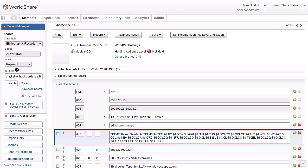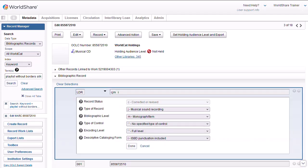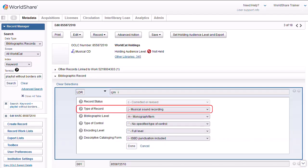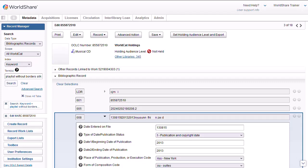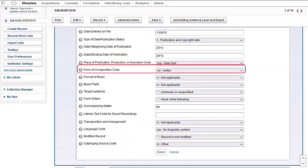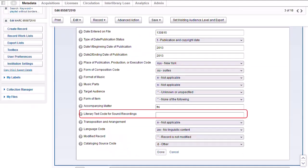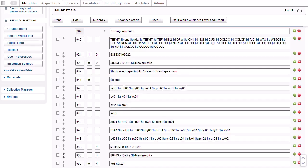If I expand the leader, you'll notice that the type of record is J, musical sound recording. If I expand the 008 field, there are elements appropriate to sound recordings, such as form of composition and literary text for sound recordings. Since I need to create a new record for the DVD, I'll go to the record menu and select Derive Bibliographic Record.